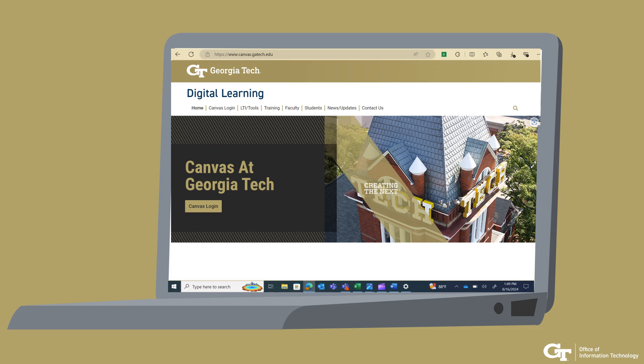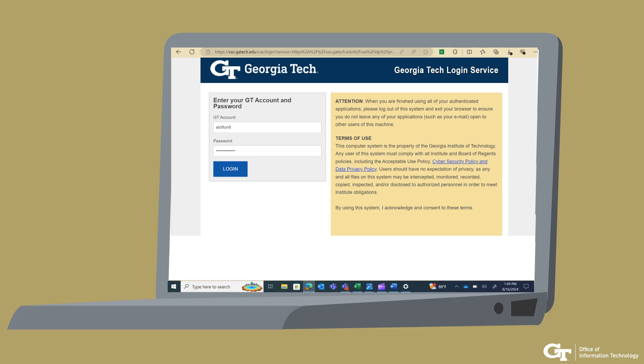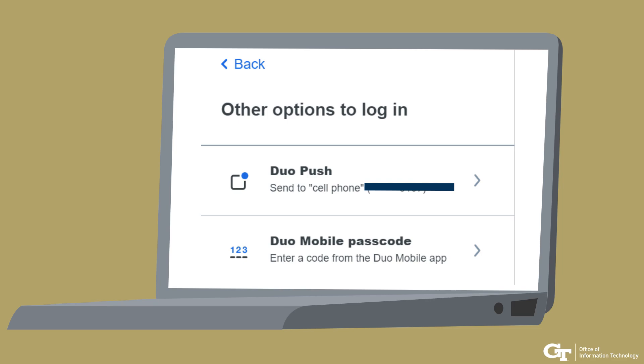Now, let's see how we can use the DUO mobile app to log in to a Georgia Tech website like canvas.gatech.edu. Enter your username and password on the login page. The login page directs you to the DUO prompt, which shows you the DUO push and DUO mobile passcode methods available for you to use for two-factor authentication.